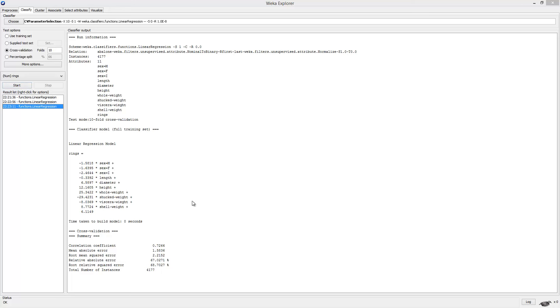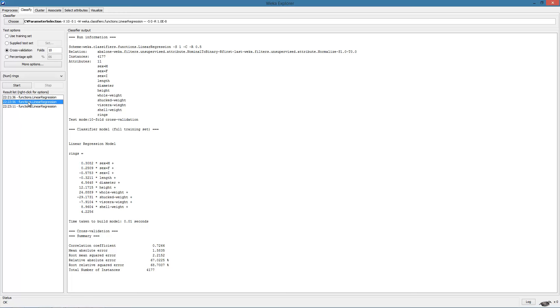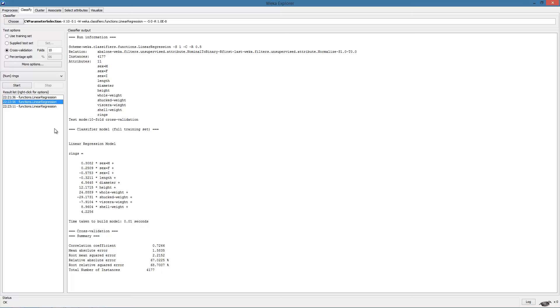Here we have the result of running linear regression with regularization parameter set to zero on the normalized data. Looking at the beta parameters as well as the error values, we notice some slight changes. Especially if we look at the beta parameters for some of the attributes, we see that in the result for ridge regression, the parameter values have shrunk.